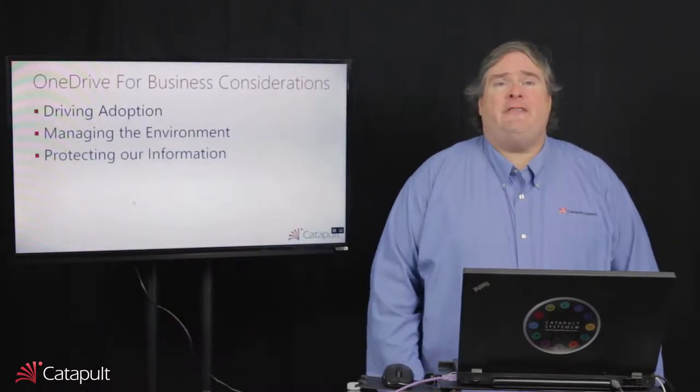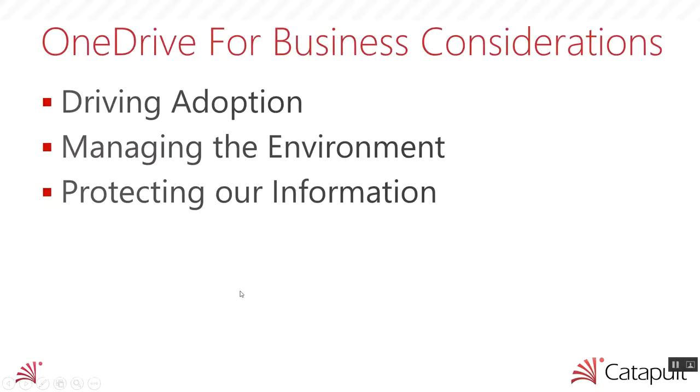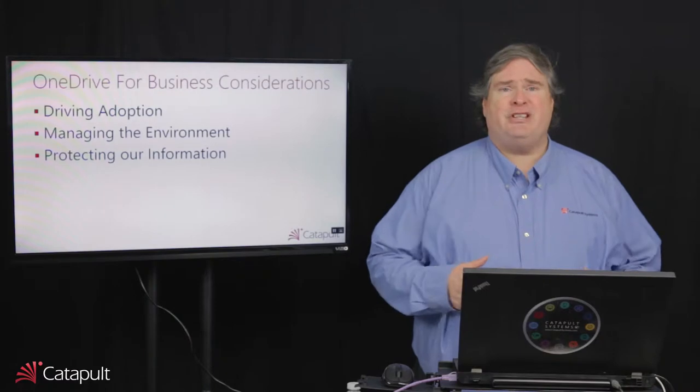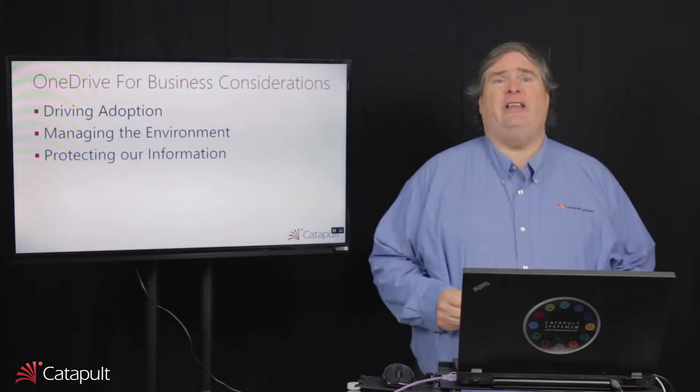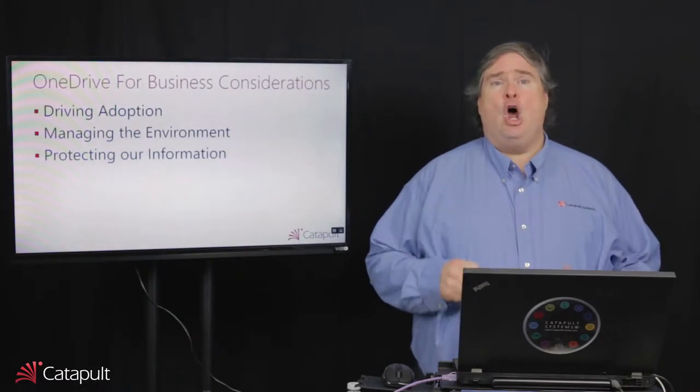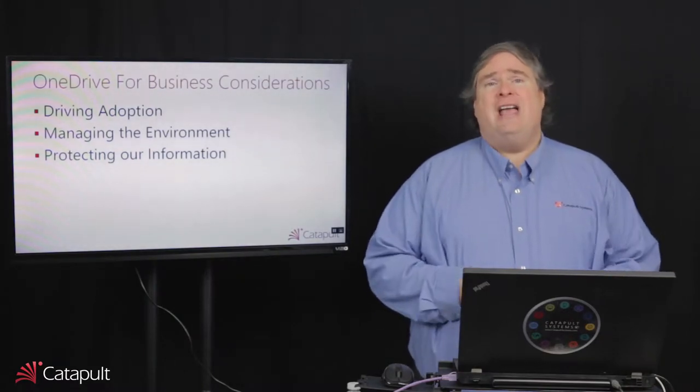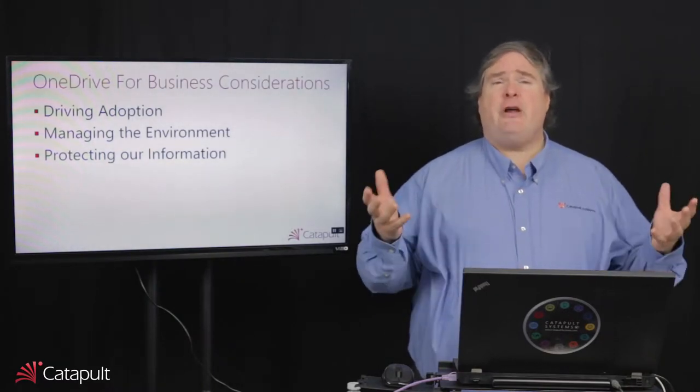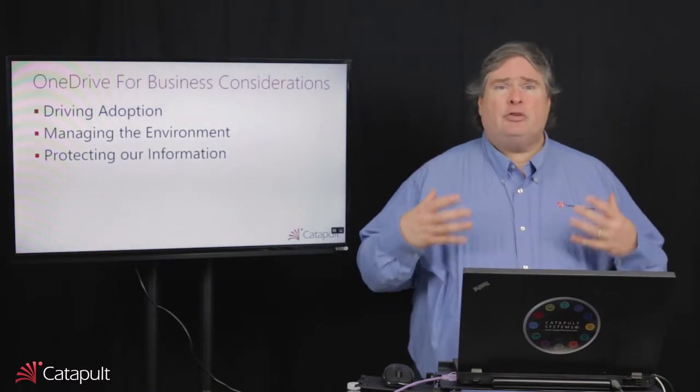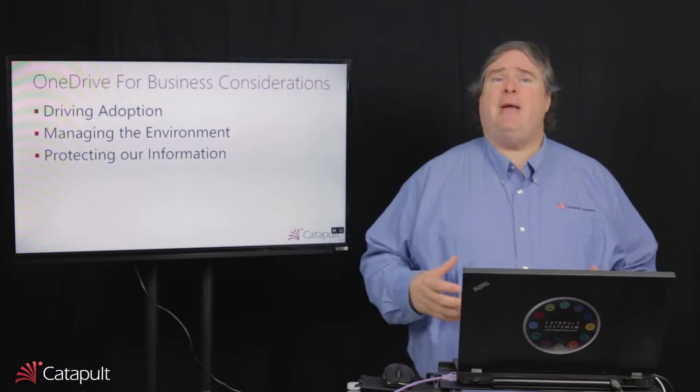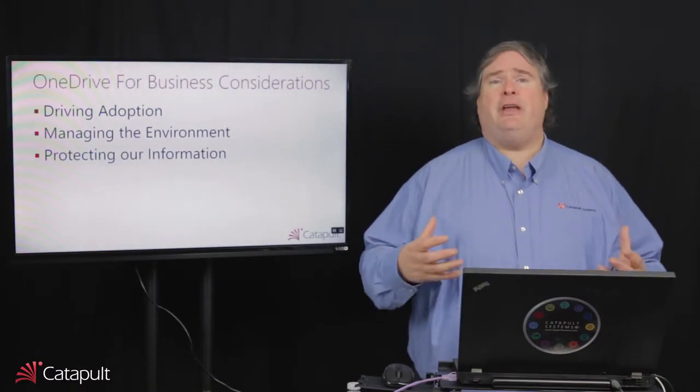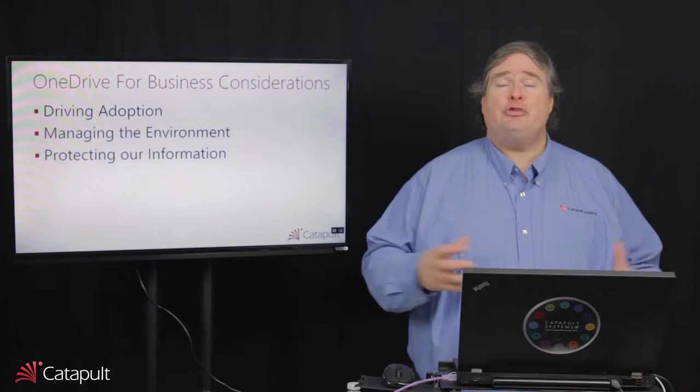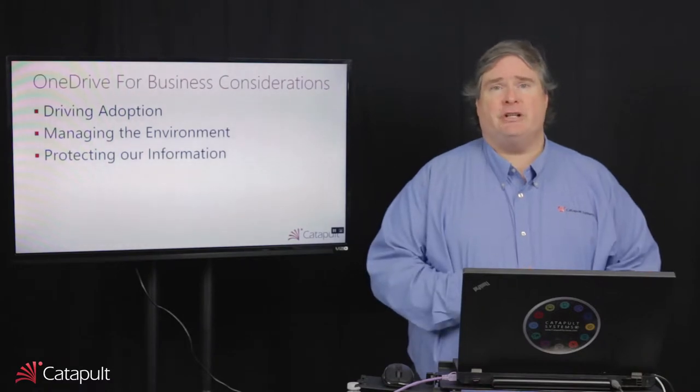There's three things we really want to consider when we talk about OneDrive for Business. The first thing is how do we drive adoption? OneDrive for Business is relatively easy to set up and turn on, and because it's at the very bottom of the governance pyramid, we don't spend a lot of time thinking about how individual users will actually use their OneDrive for Business.